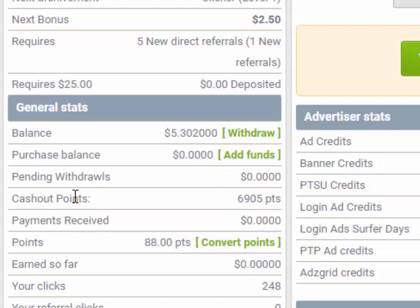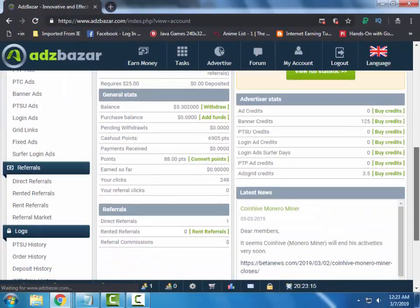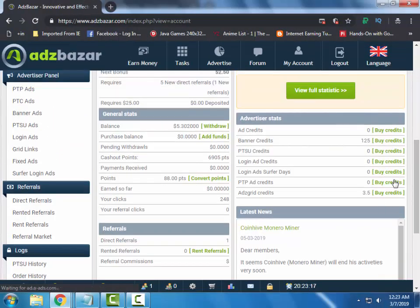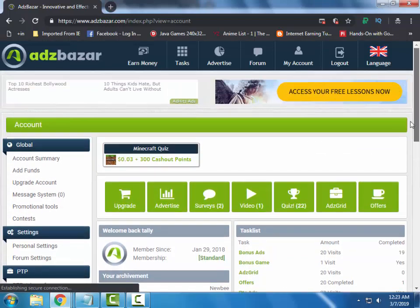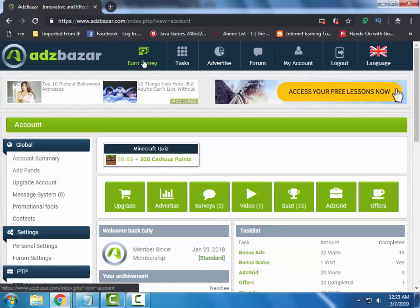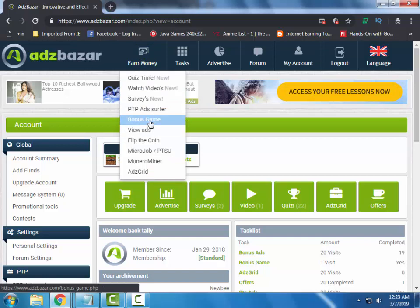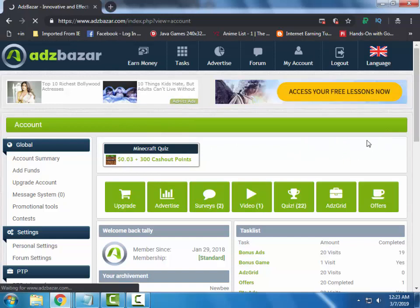To withdraw you need the cashout points of minimum 5,000. I have more than 6,000 cashout points, so I can request my withdraw. If you want the details of the site, you can find the link in the description — watch that video and you will get the details about the site. Many people are getting difficulty in earning from bonus ads, so let me show you how to complete the bonus ad.